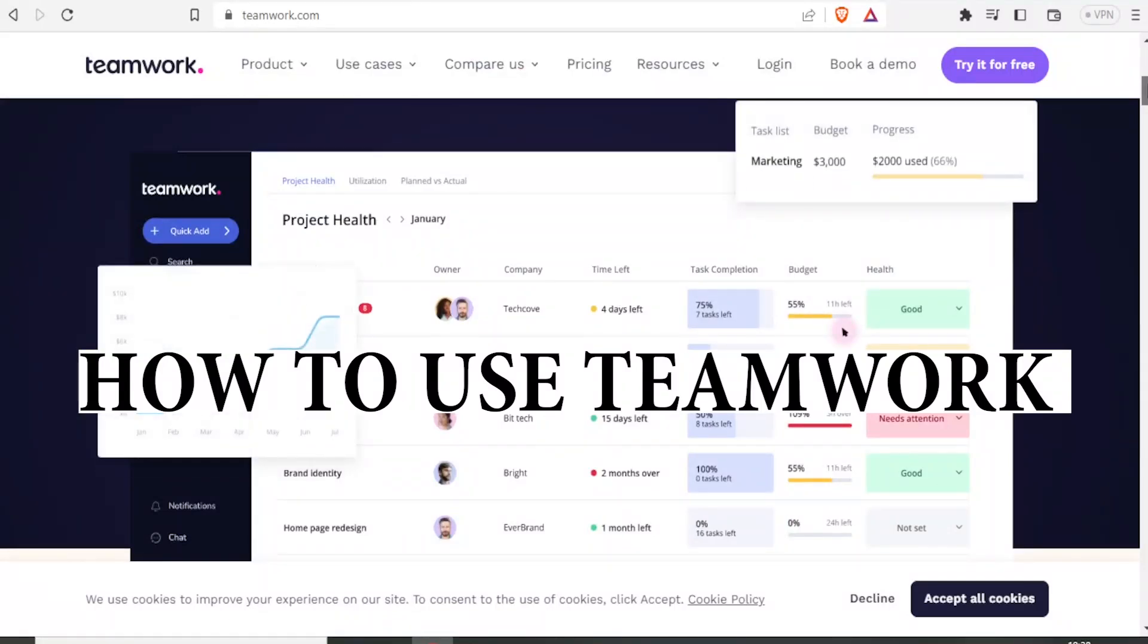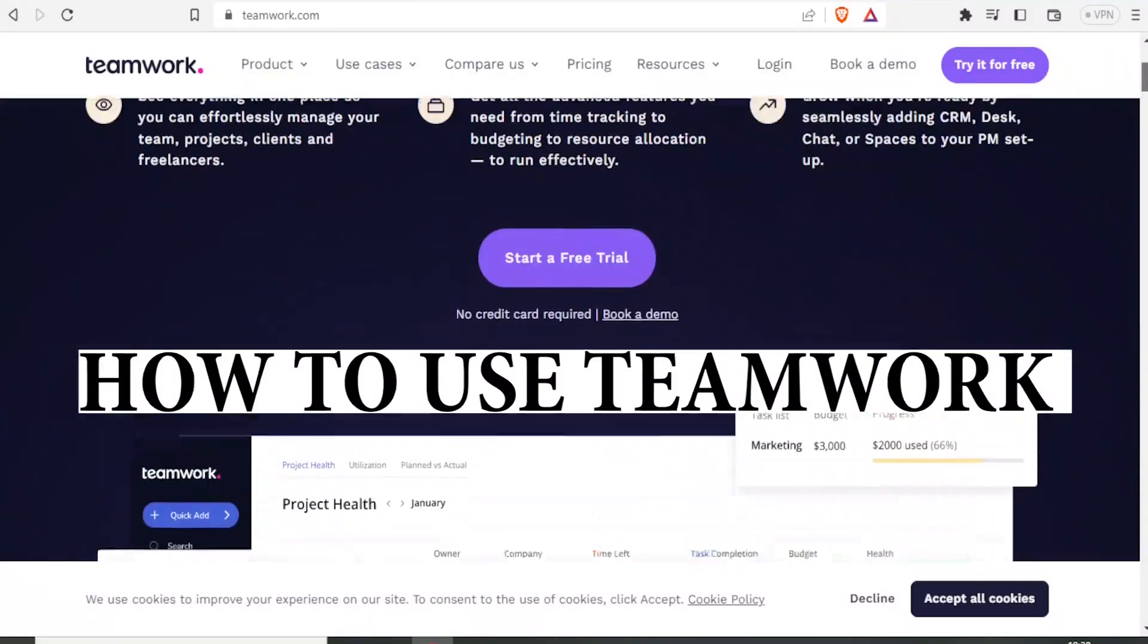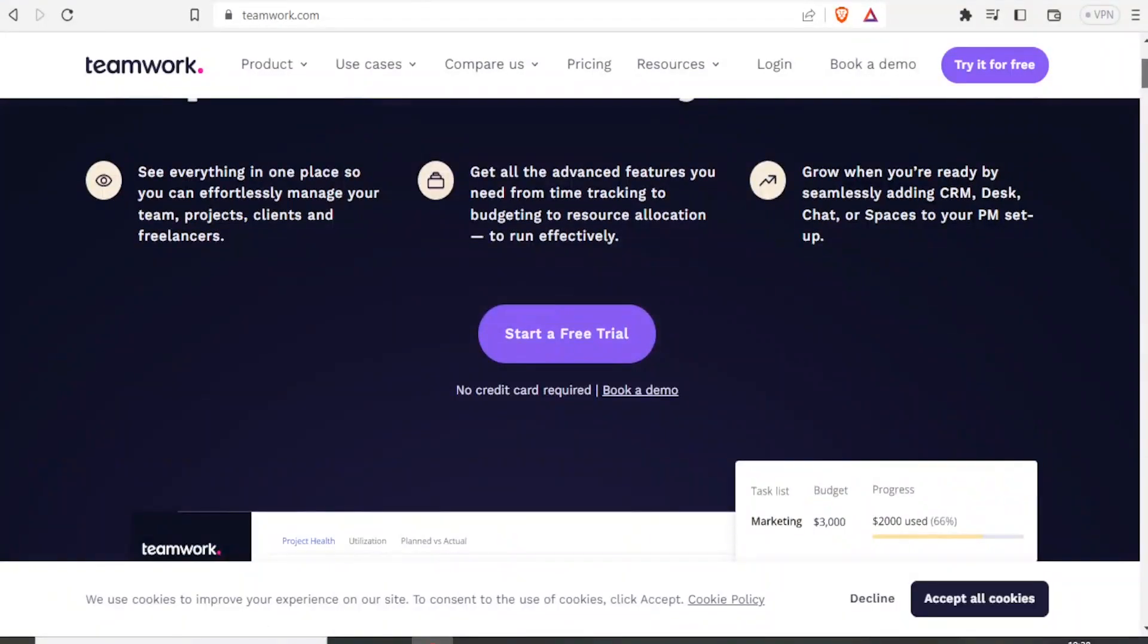Now Teamwork is a project management software which allows you up to five users per plan for free.